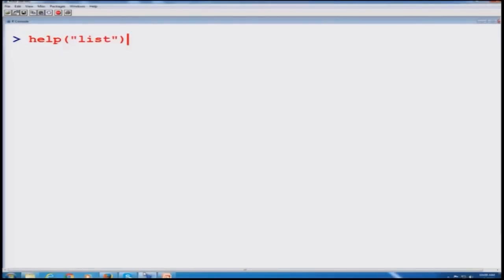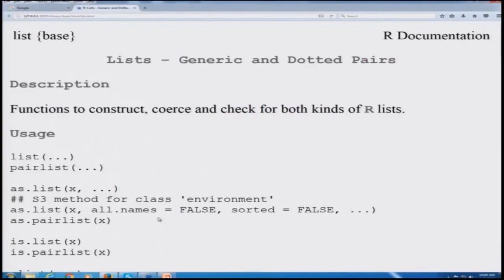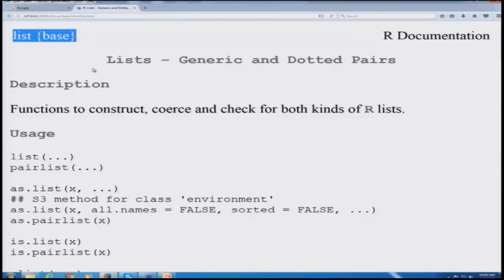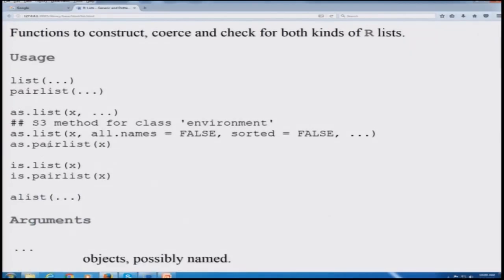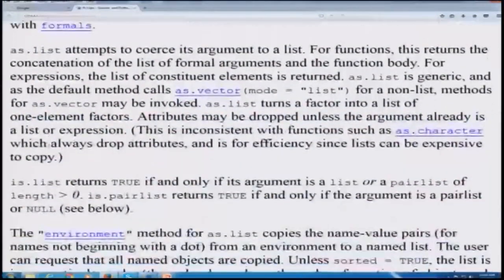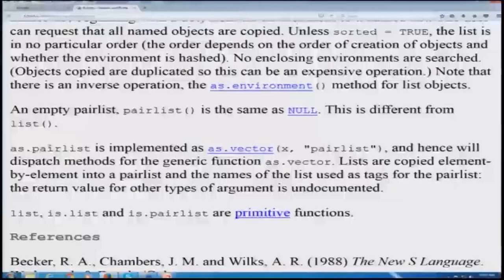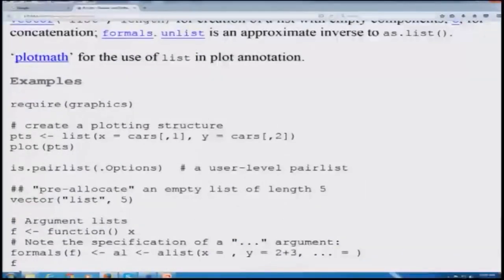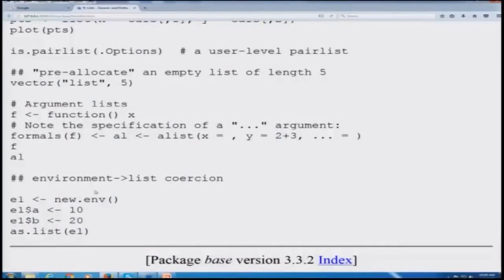You can go to the R console and type the help command for list, and as soon as you enter it, the control brings us to the website of R where they have tried to give you all the information. For example, list is a command contained in the base package and different types of commands are there. I would simply request you to keep these commands in mind and whenever you need, you can go to this site, spend some time, and understand it.